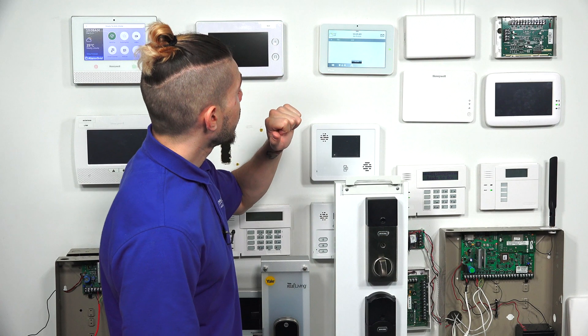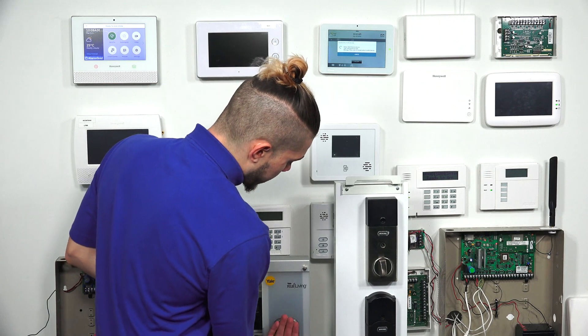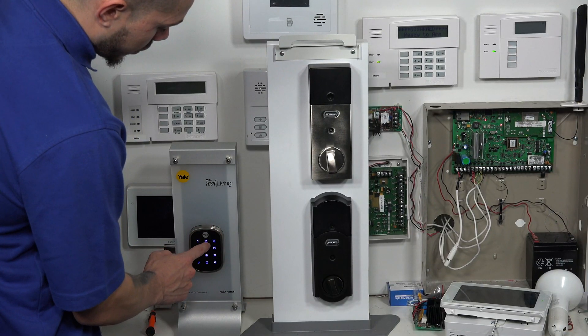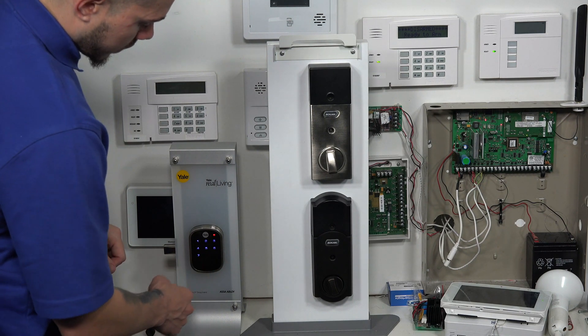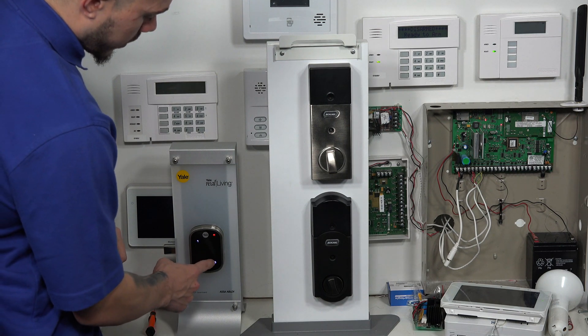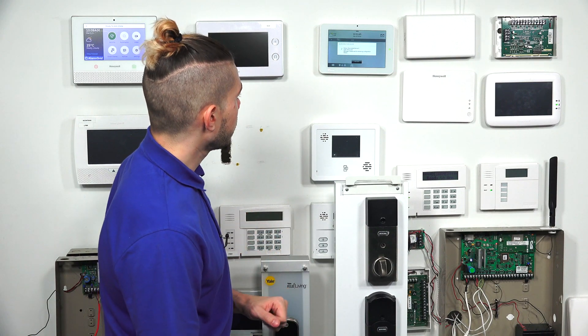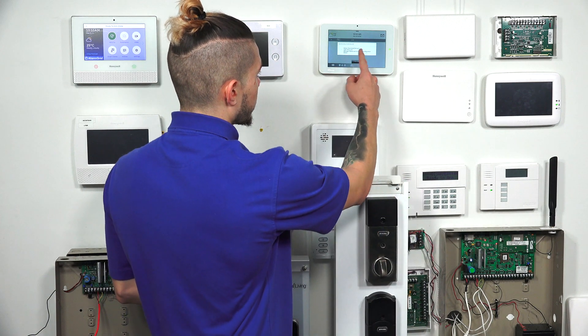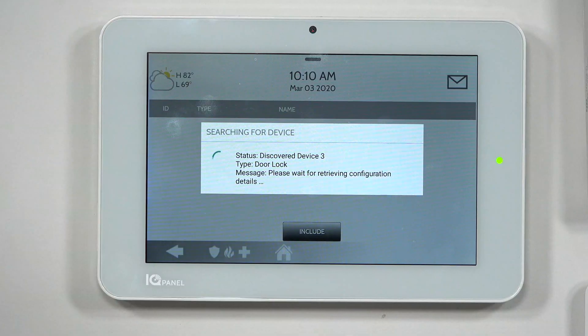I'm going to hit Add Device, then Include. The system goes into a listening mode and I do the same steps on my Yale lock: 1, 2, 3, 4, Settings, 7, Settings, 1. It sends out a transmission — completed. The panel picks up on it, discovers device three, identifies the type as a door lock, and waits to retrieve the configuration. Once done, it comes up with my lock and you can name it whatever you like. It should come up automatically as a front door lock.